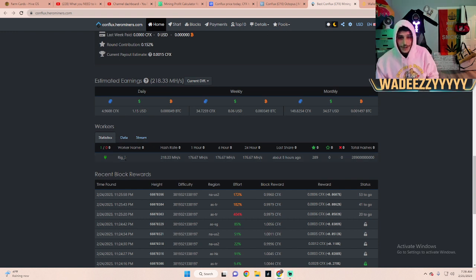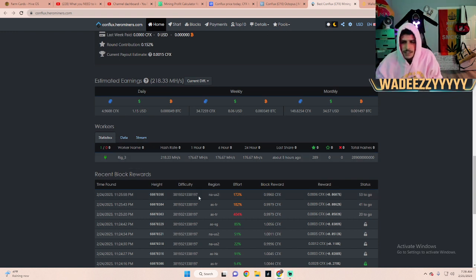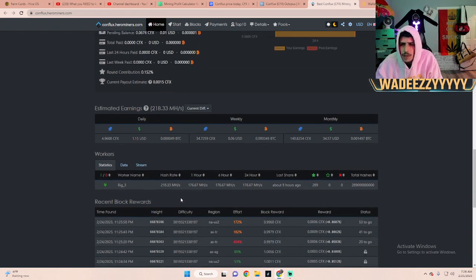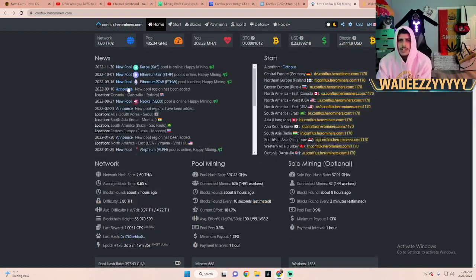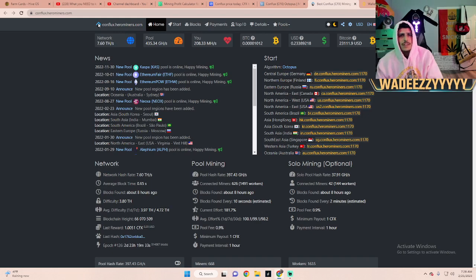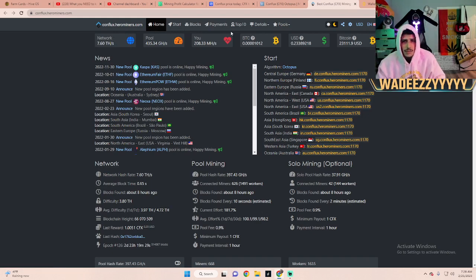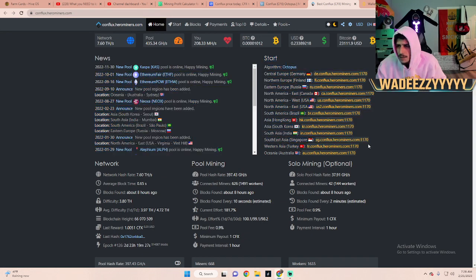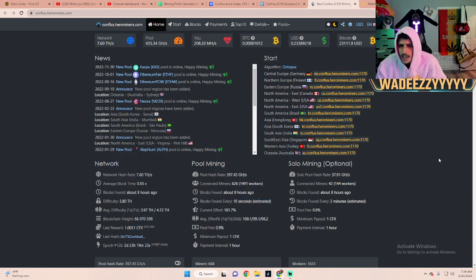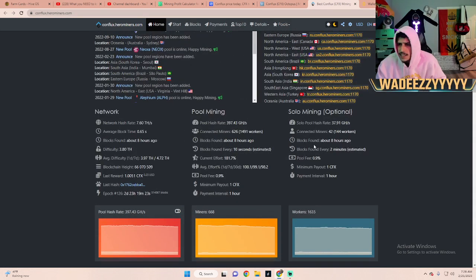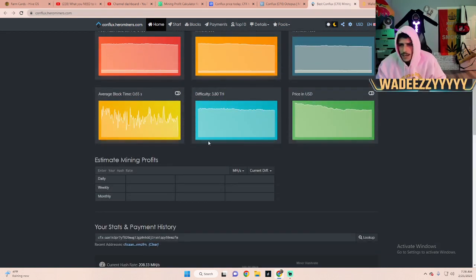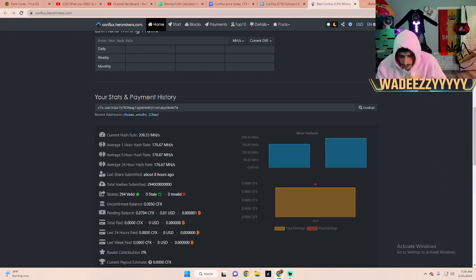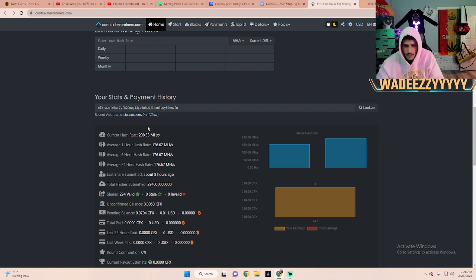I have one worker online, my rig number three is currently mining Conflux. This is the pool, this is what it looks like when you first get into the Conflux for HeroMiners. It'll tell you the network hash rate, there's a whole bunch of algorithms here on the right. It'll tell you all the stats, the network mining pool, solo mining pool.